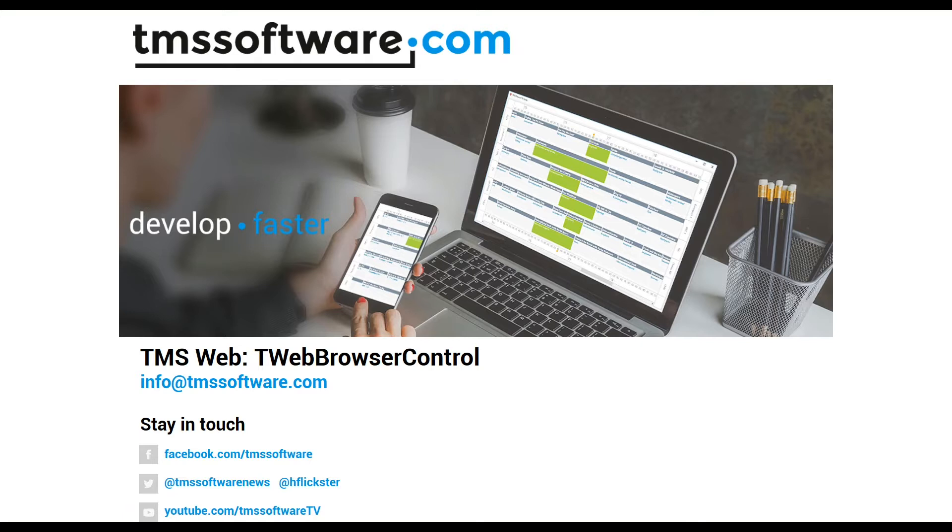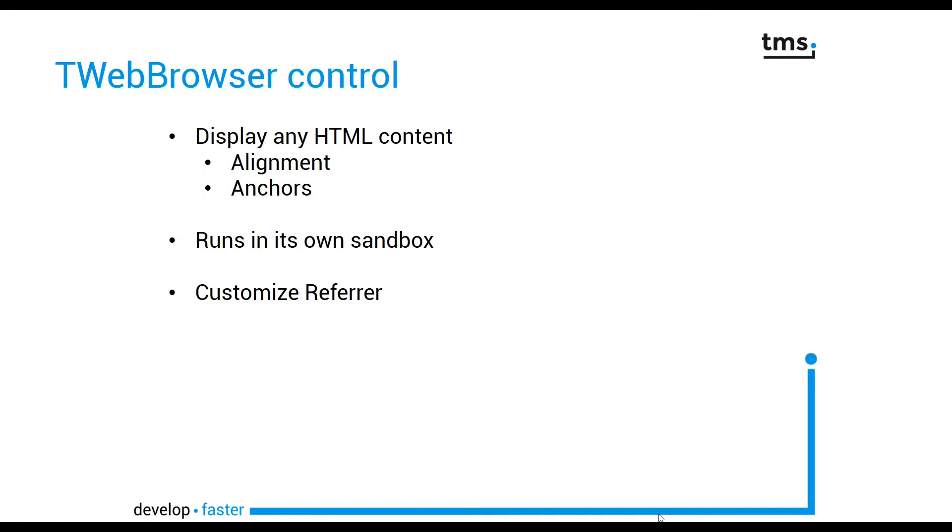With TMS Web, you can display other content from the web using a TWebBrowser control. With a TWebBrowser control, you can display any HTML content, and the control supports alignment and anchoring.